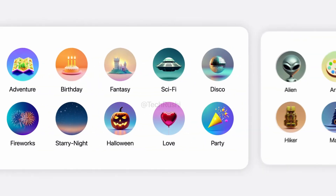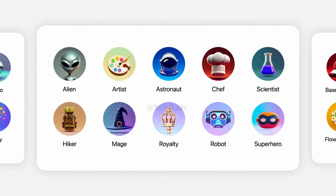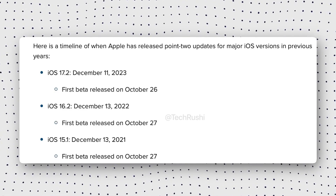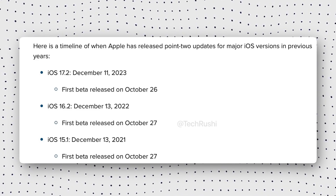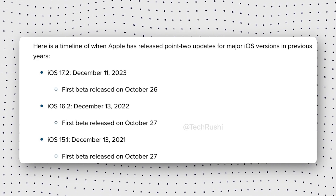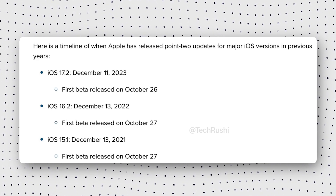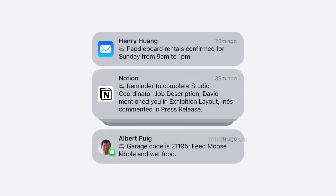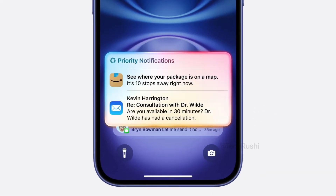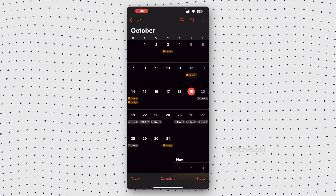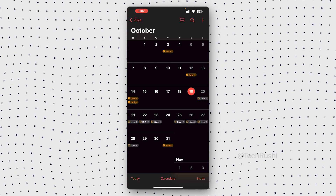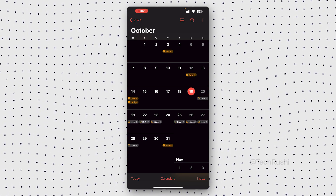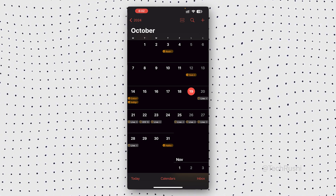Now let's talk about the iOS 18.2 release date. Based on Apple's update history, iOS 15.2, 16.2, and 17.2 were all released around mid-December. So we can expect iOS 18.2 to drop around the same time — probably mid-December. If you're on the beta program, you'll likely get the update around October 29th or 30th, so keep an eye out for that.